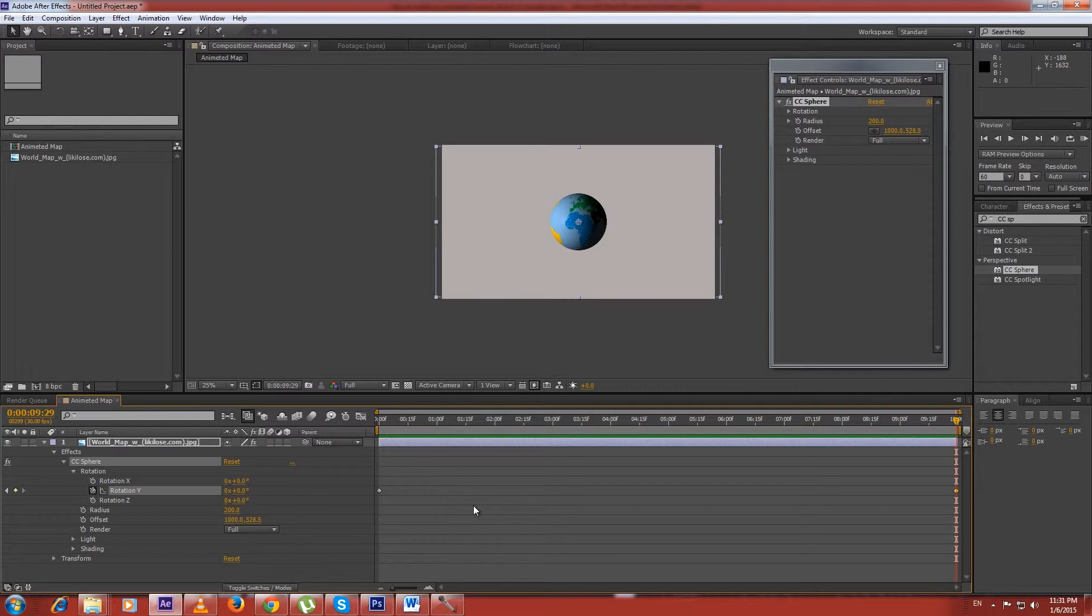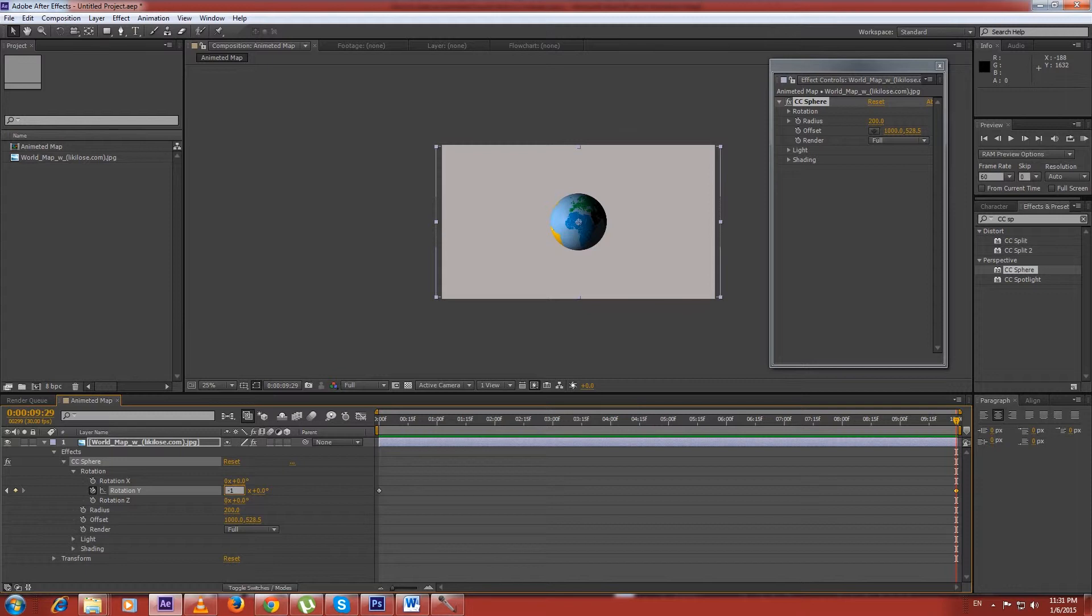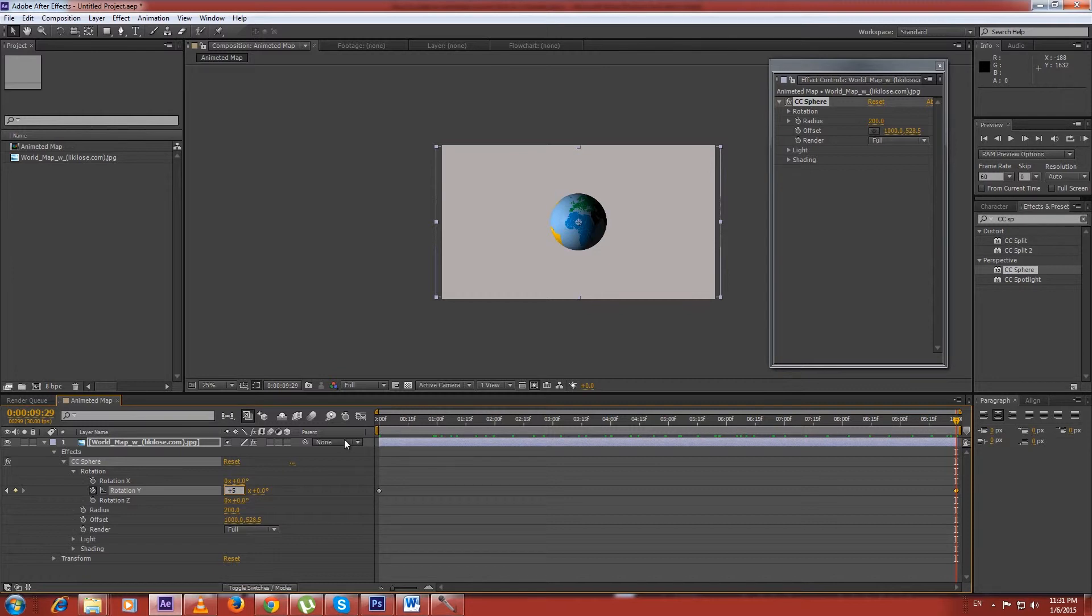Now we have to decide how many times we'll spin the world within the given time and in which direction. If we want to spin the world to the left only once in the given time, we set it to minus 1. I want to spin it 5 times within 10 seconds to the right, so I set it to 5.